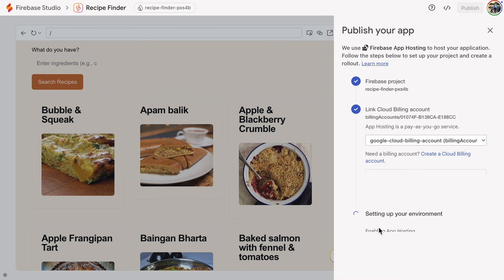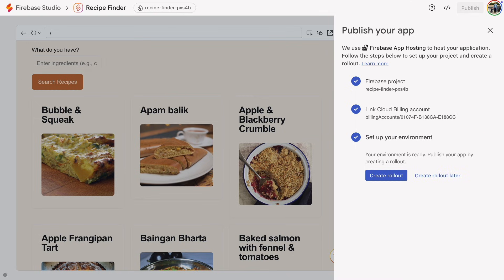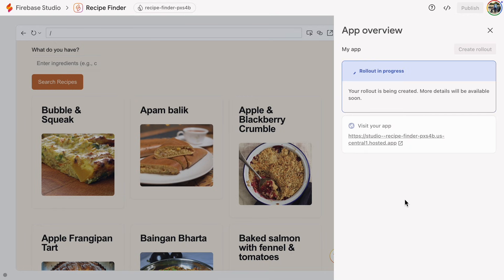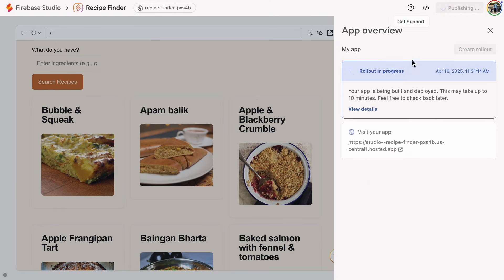After billing, Firebase sets up the environment. This takes a few seconds and once the environment is ready, click Create Rollout. Now this will take a bit longer. It says here that it might take up to 10 minutes. Let's check out the details.